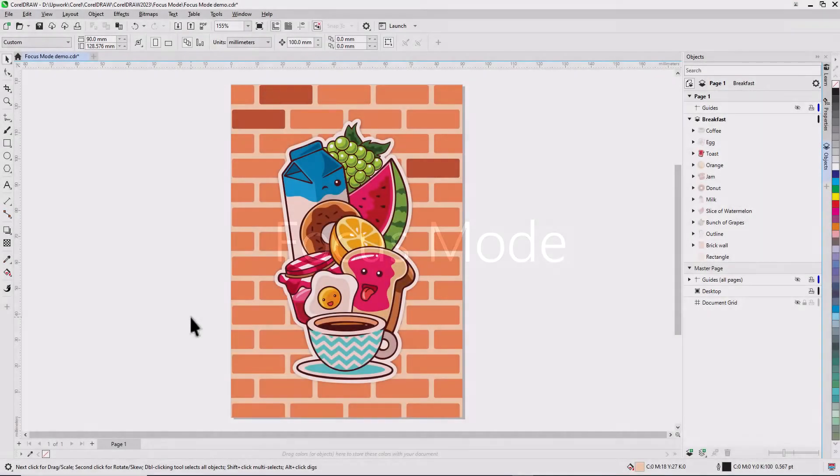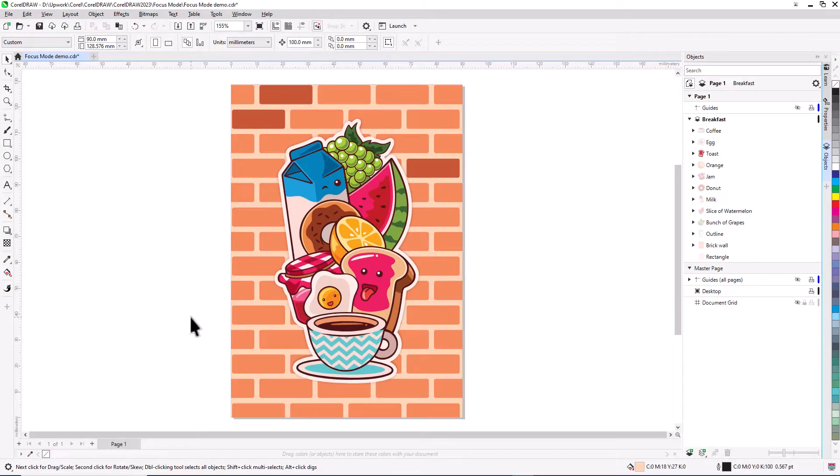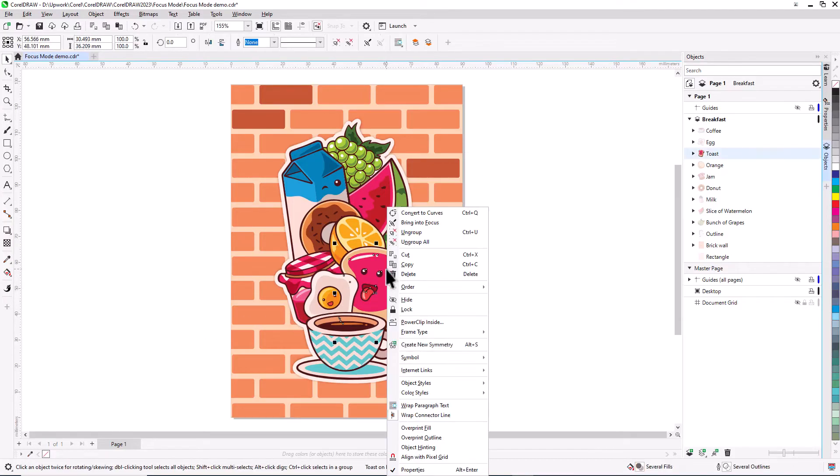With Focus Mode, you can isolate a single object or group of objects in order to edit only those elements of your artwork. Right-click on the object you want to edit, either directly in the workspace, or in the objects docker or inspector, and choose Bring into focus.